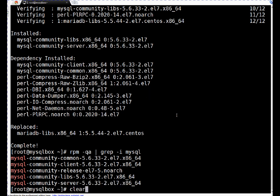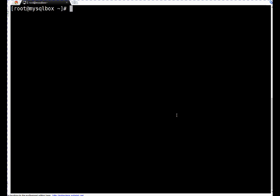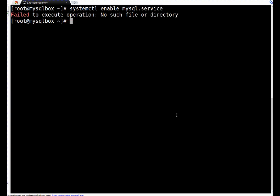As next step, we will enable MySQL service. To enable service, let me clear my screen. We will use systemctl command: systemctl enable mysql. It is saying no such file or directory. Why? mysqld, sorry that's a daemon.